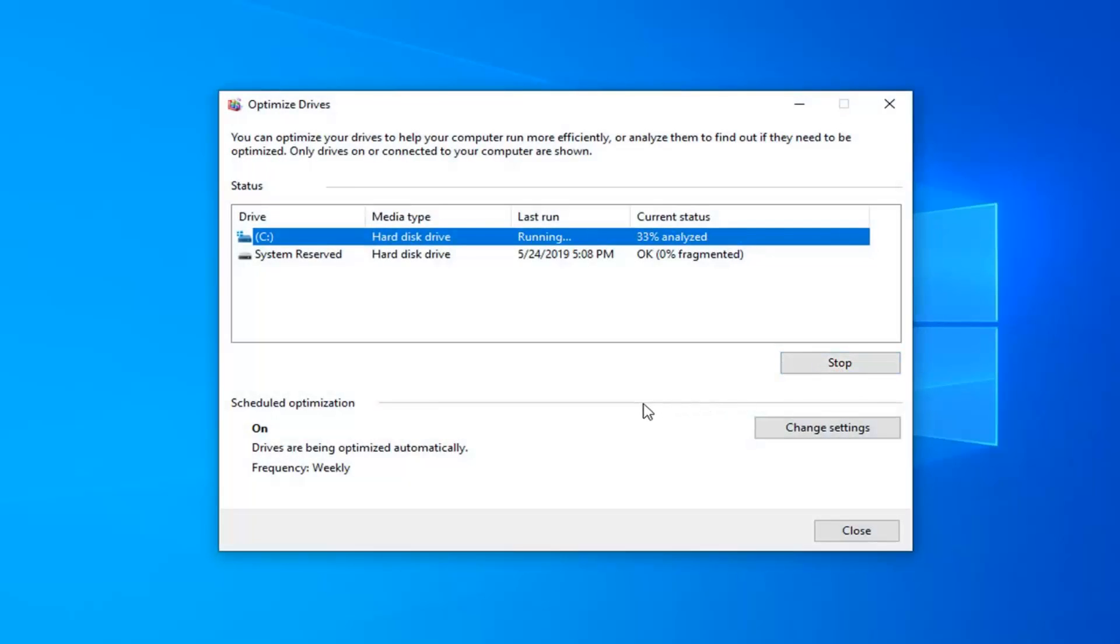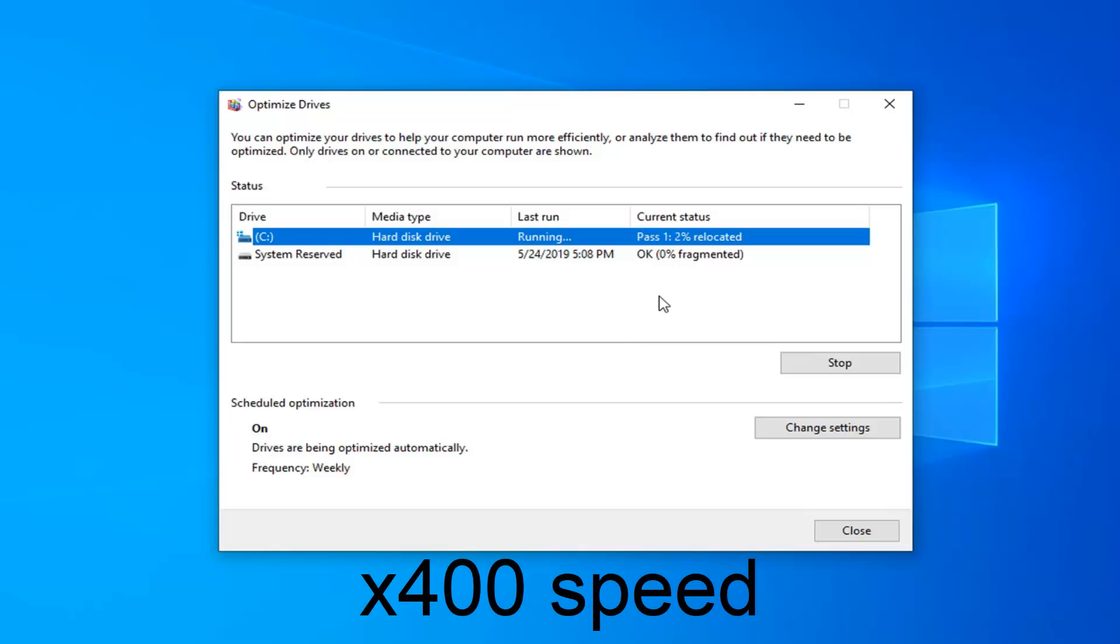This will take a few moments to run, so depending on your hard drive size this could take anywhere from a few minutes to perhaps a couple hours. So just be patient, and we're going to go ahead and let it run right here.